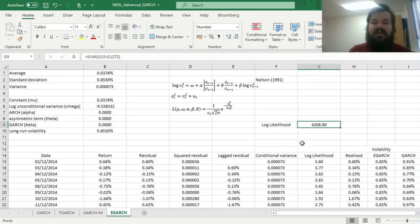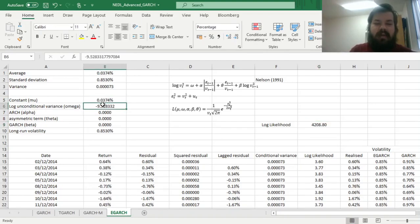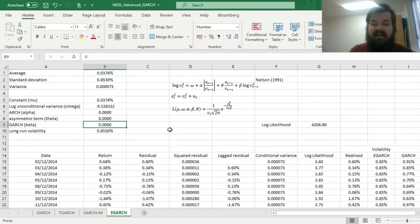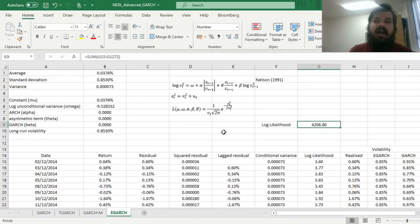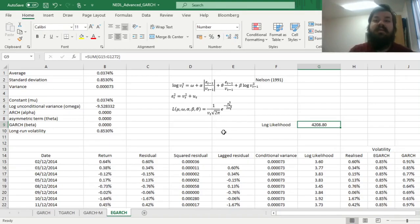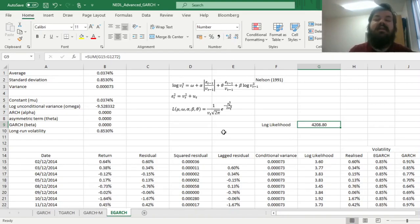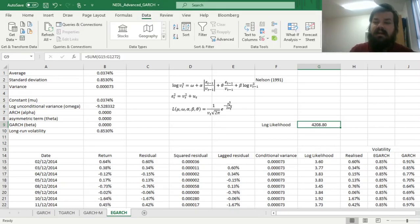Now we need to calibrate our model parameters mu, omega, alpha, beta, and theta, to arrive at the highest value of log likelihood possible. And then we'll see whether the goodness of fit, whether the explanatory power of our E-GARCH model is greater than that of the simple GARCH model, and we can even compare it to T-GARCH, why not?